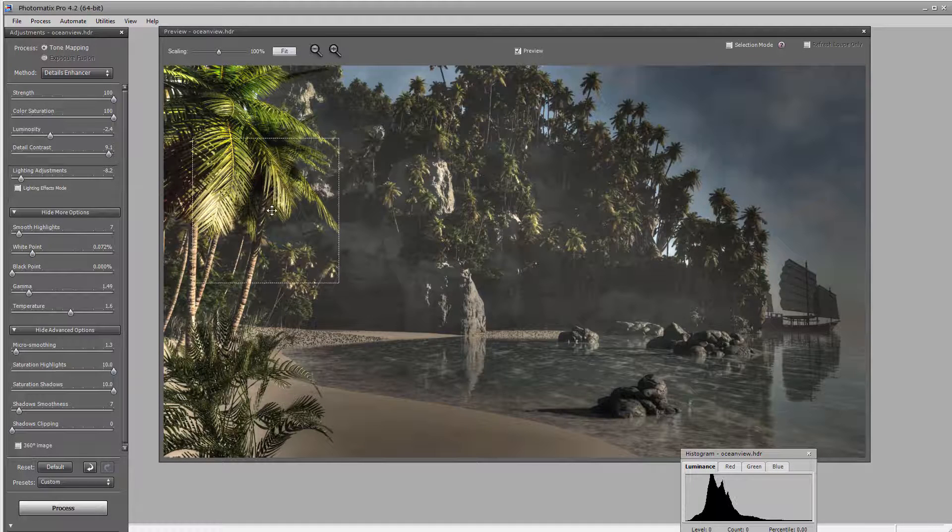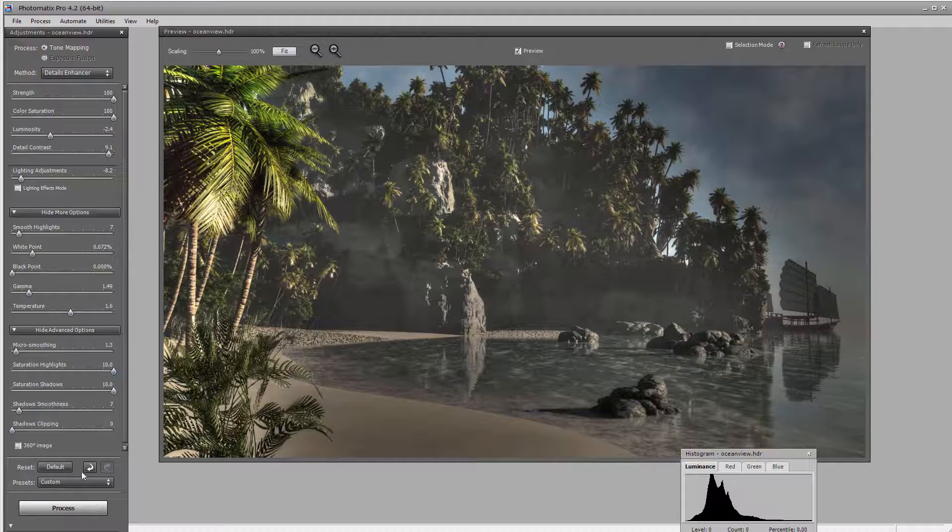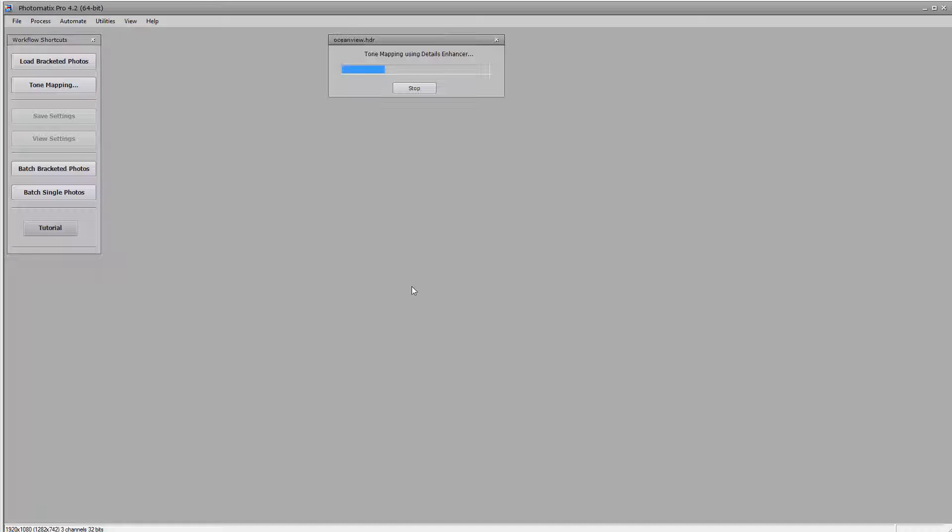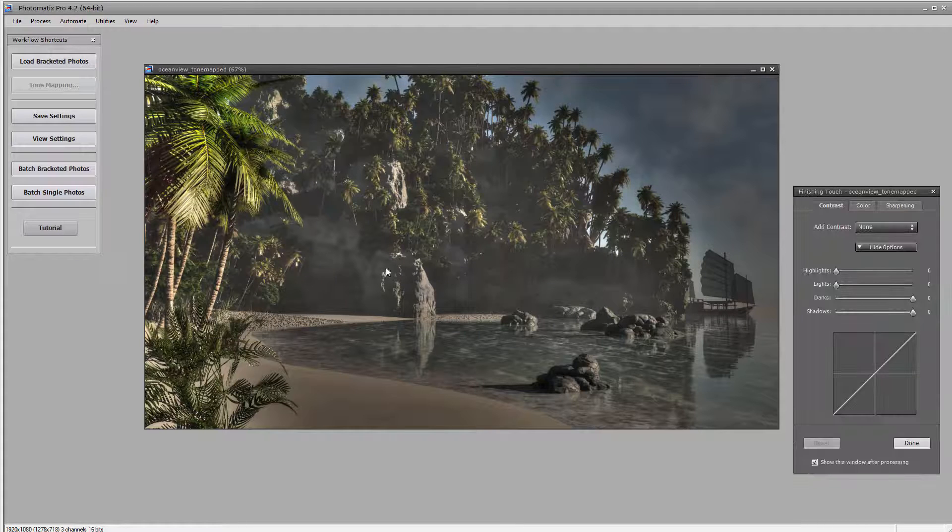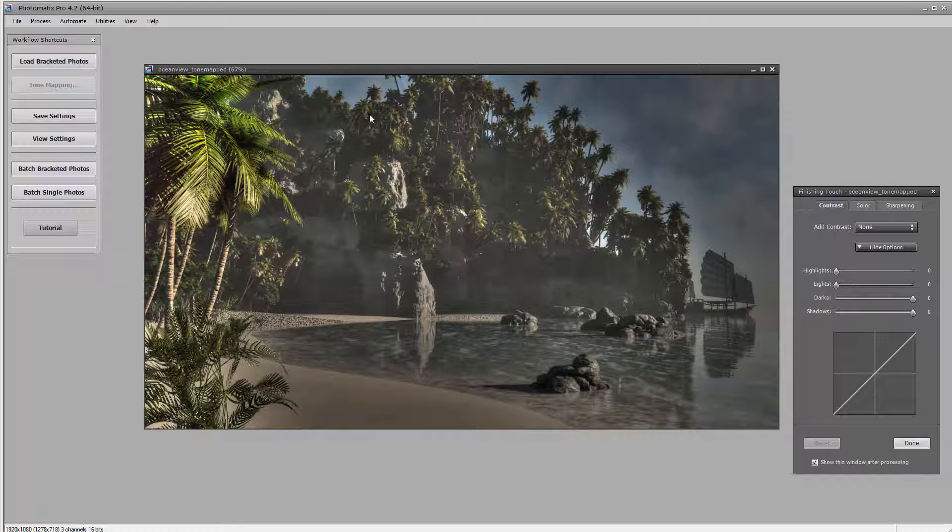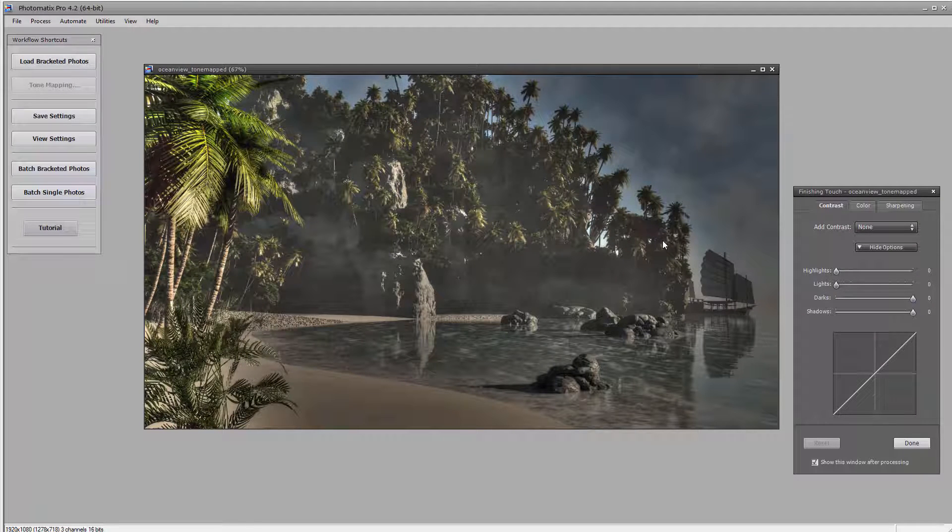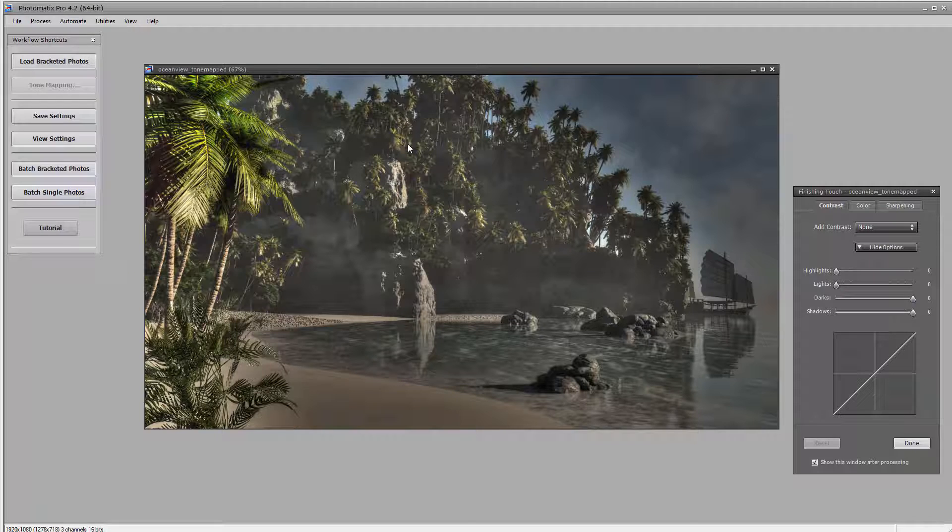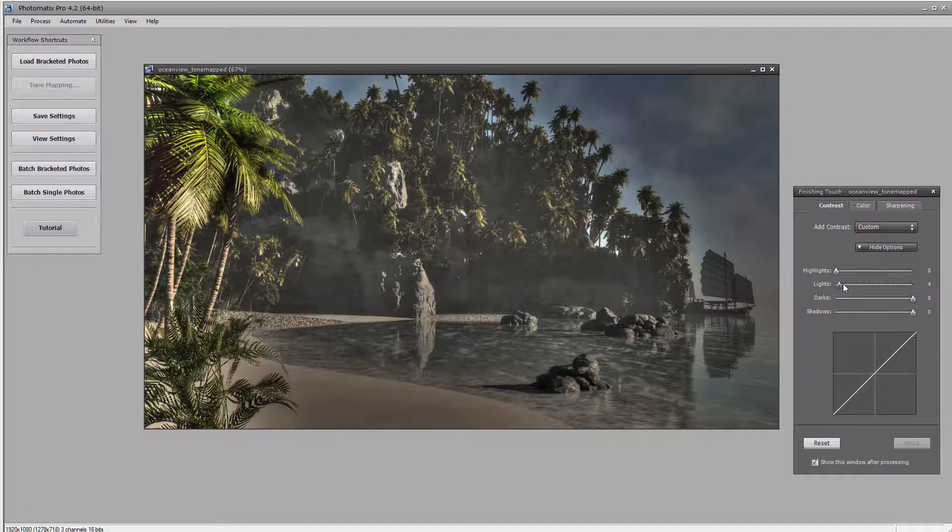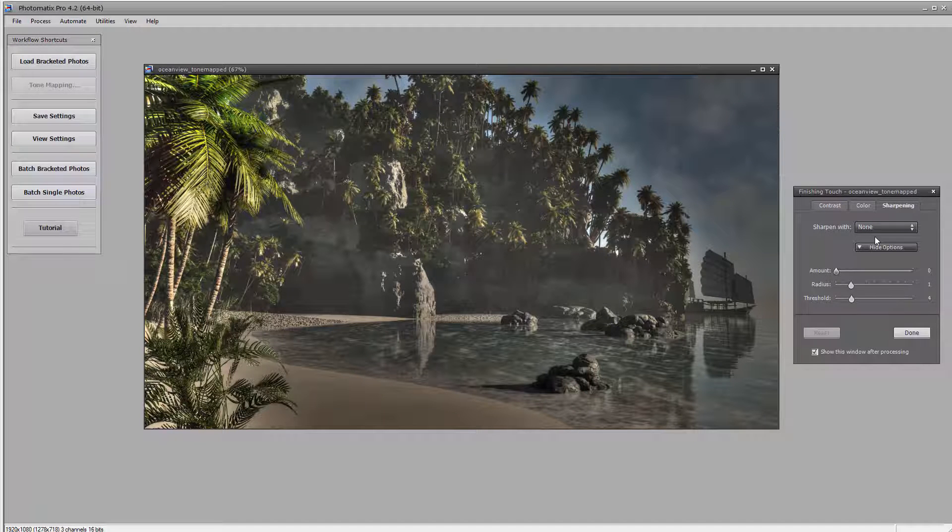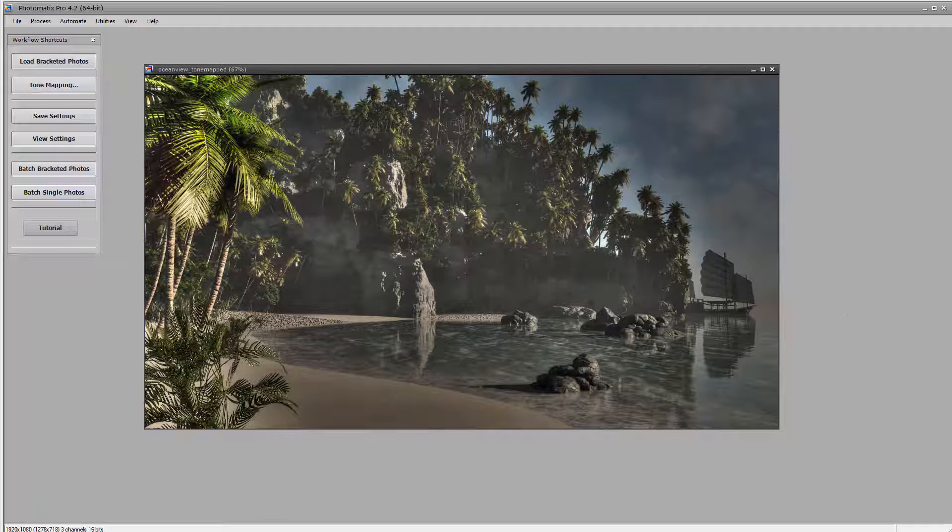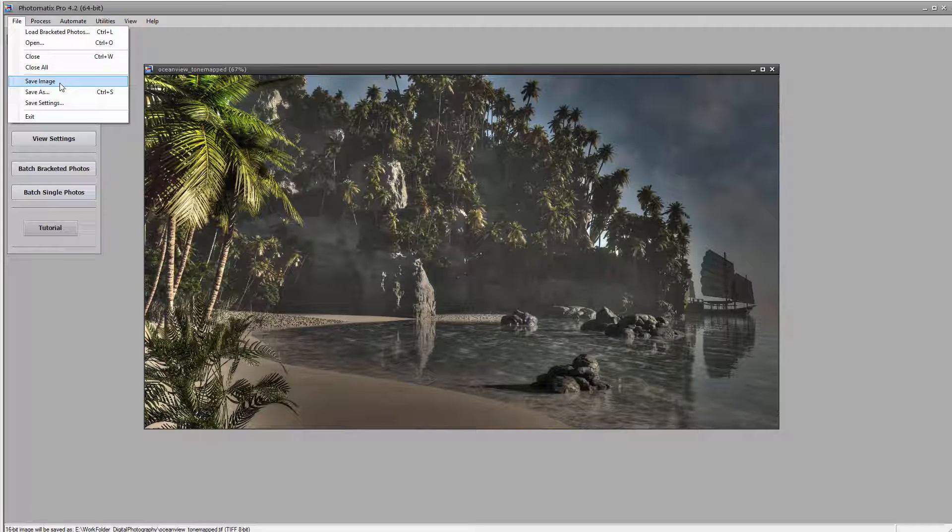If you need to know how this application works I have additional tutorials, but overall this just shows how Vue stores way more information inside the file when you save as HDRI than just a flat file. We'll go done and I'm just going to save this image.